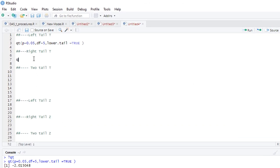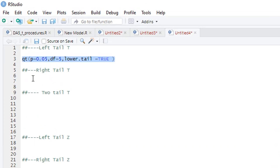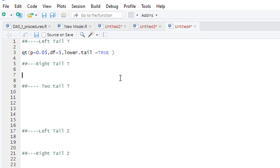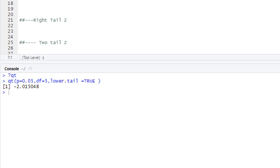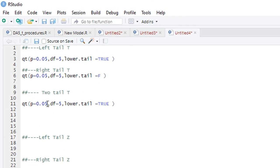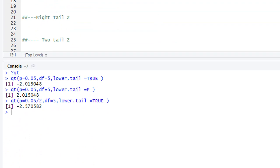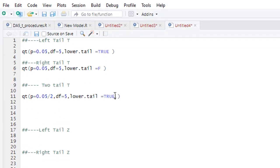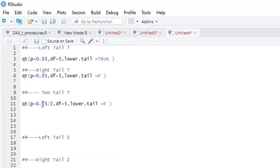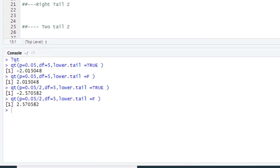To calculate the right tail T value, set lower.tail = FALSE in the qt() function. This gives positive 2.015. To calculate for the two-tail hypothesis, divide alpha by 2 — just as we do in Excel. This gives a negative value; setting lower.tail = FALSE gives the positive T critical value for the two-tail hypothesis.